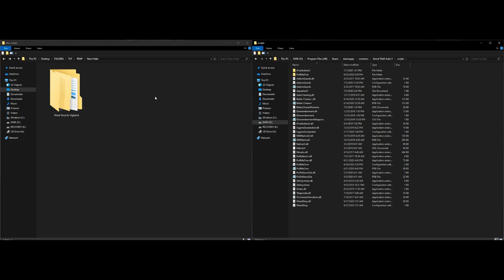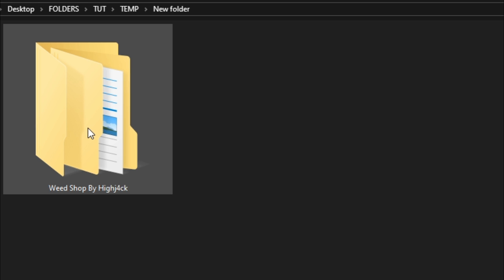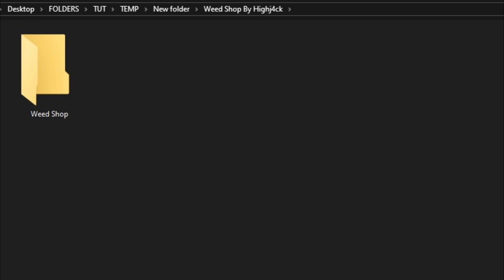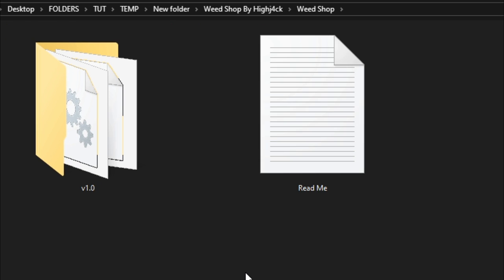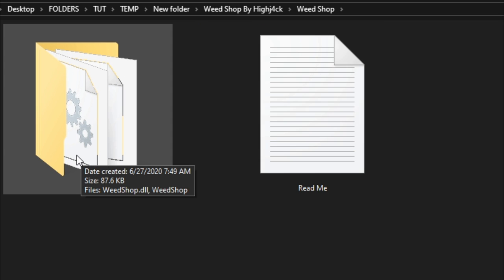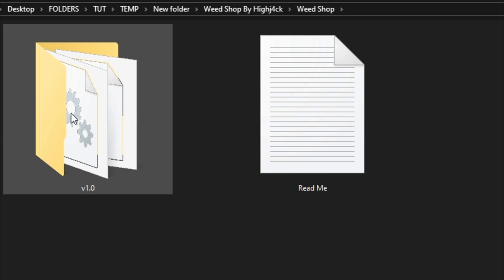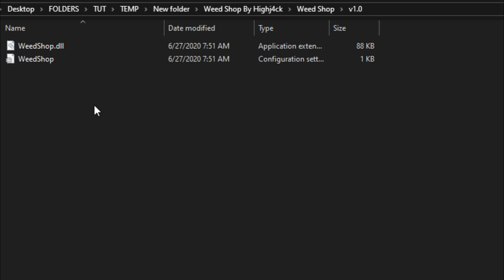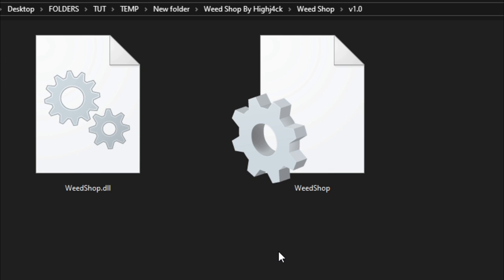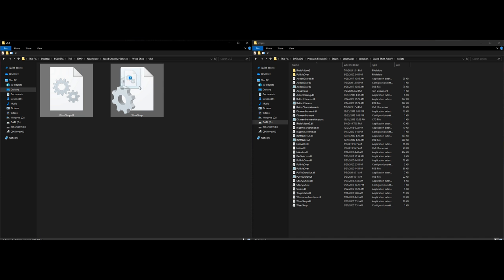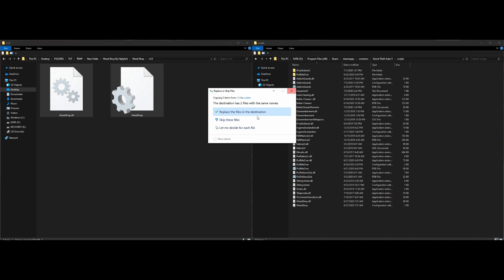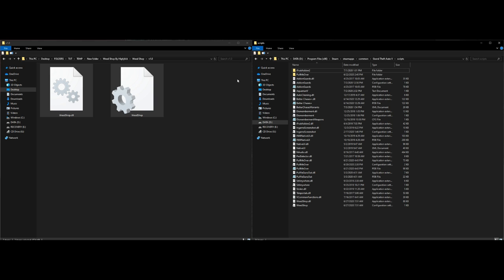Open up your scripts folder and leave it there. Go back over to the Weed Shop by HiJack folder — inside that folder there's another folder, open that one up. Inside is another folder labeled v1.0; open that up. Inside you'll find two files — grab both of them and drag and drop them into your scripts folder.